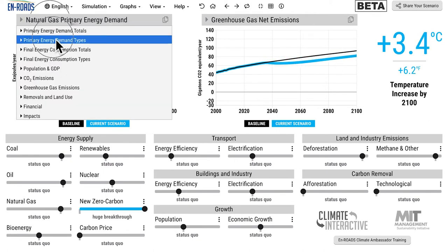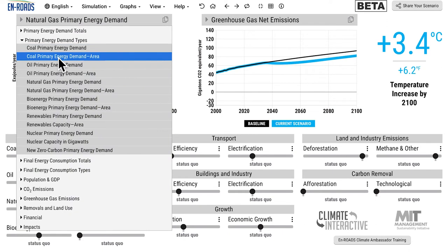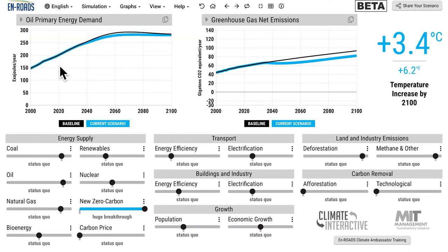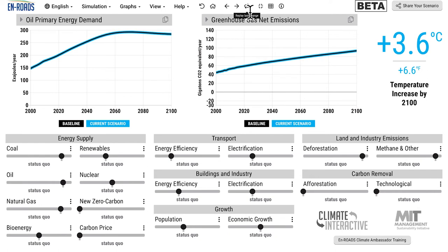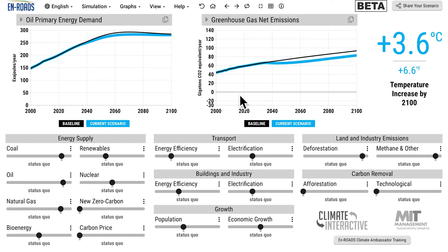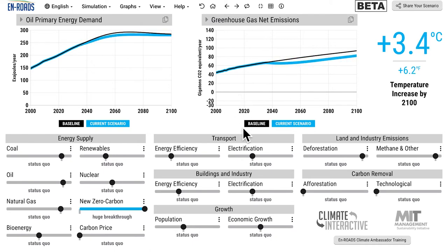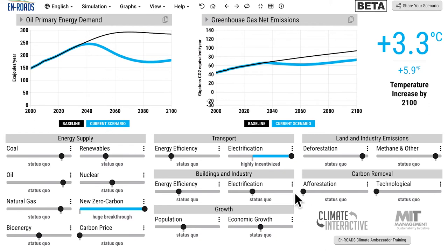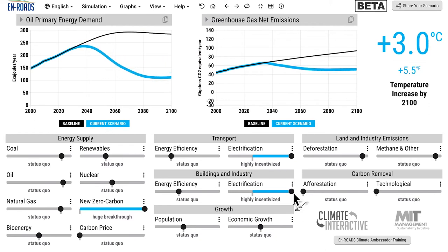It doesn't really address much in transportation without accompanying electrification. So it doesn't do much with oil. Oil demand doesn't change very much. But if we add in electrification, then they really work together well.